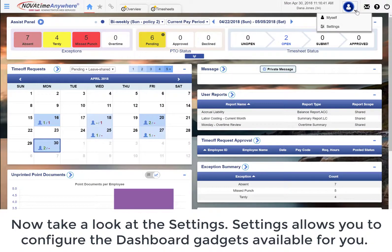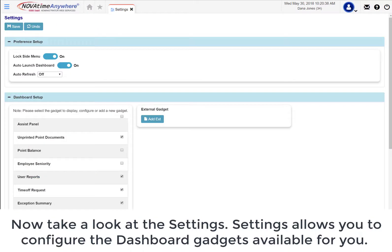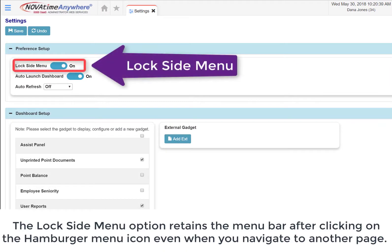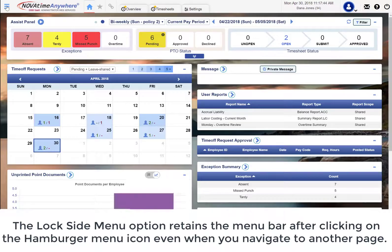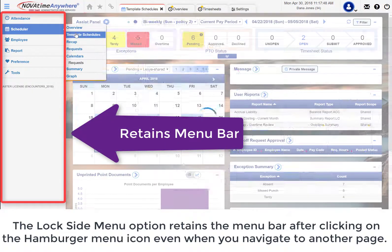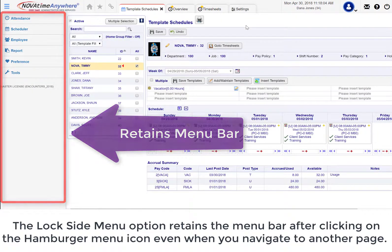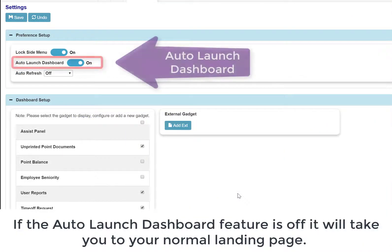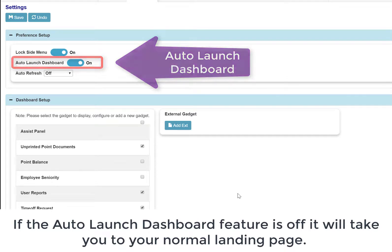Now take a look at Settings. Settings allows you to configure the dashboard gadgets available for you. The Lock Set menu option retains the menu bar after clicking on the hamburger menu icon, even when you navigate to another page. If the auto launch dashboard feature is off, it will take you to your normal landing page.